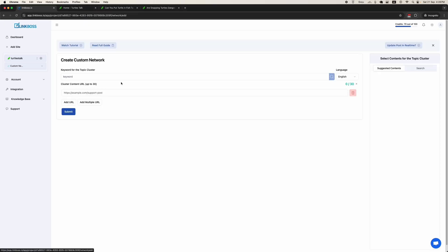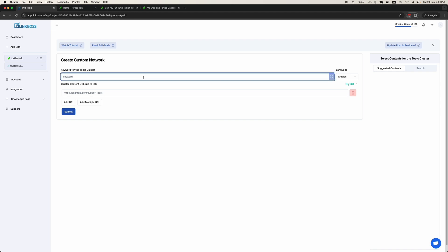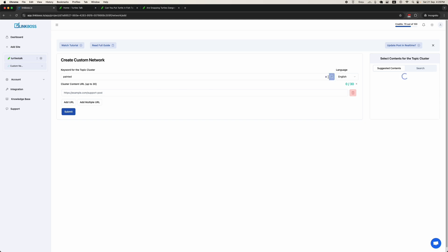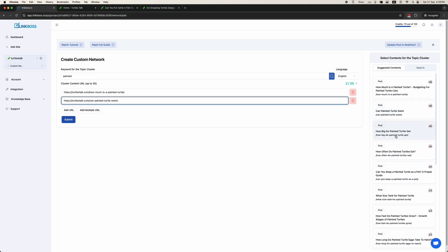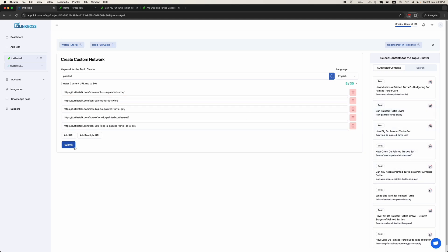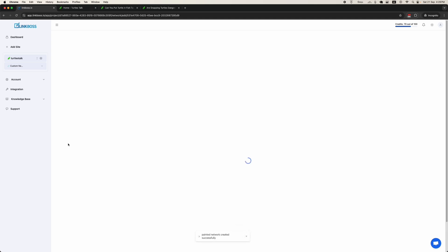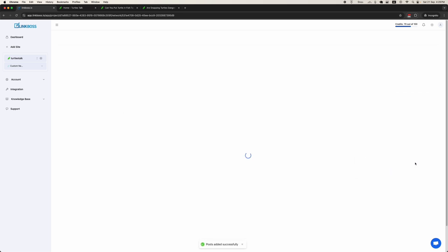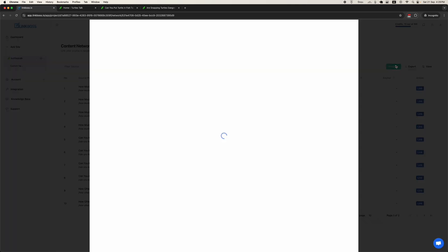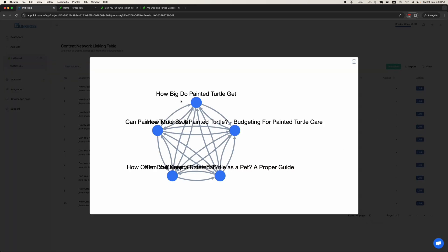Click Create. Here you can create topic clusters based on keywords. Suppose I want to create a network based on painted turtles. On the right-hand panel you will find the suggestions. Let's add five articles for the demonstration — for each post you can select as many as you want. Click the Submit button. The network has been created. The content cluster looks like this.